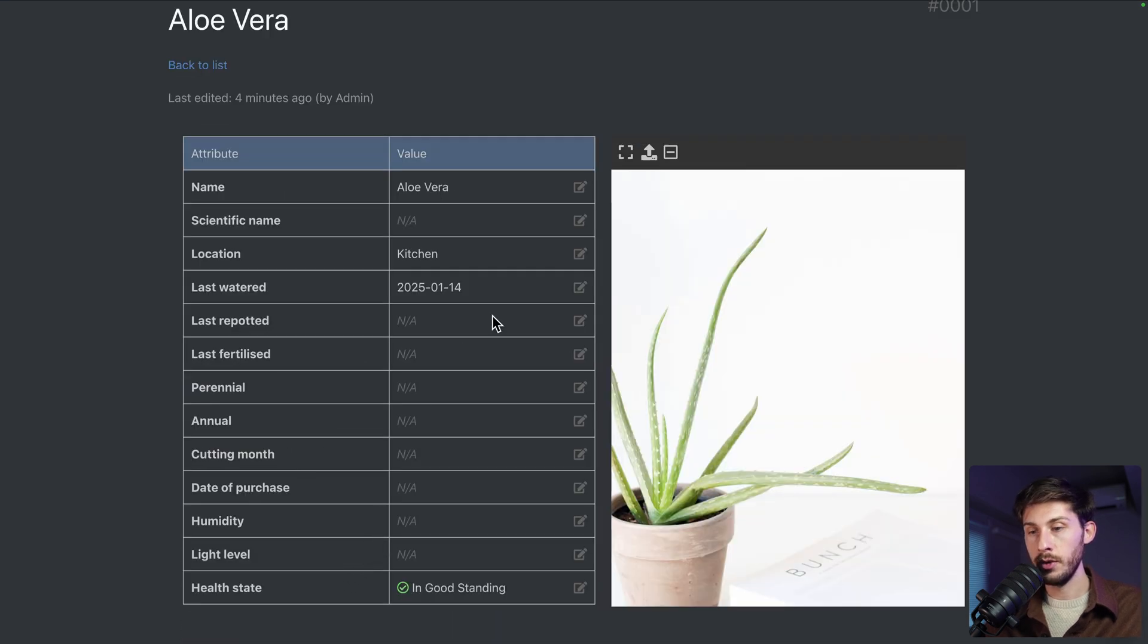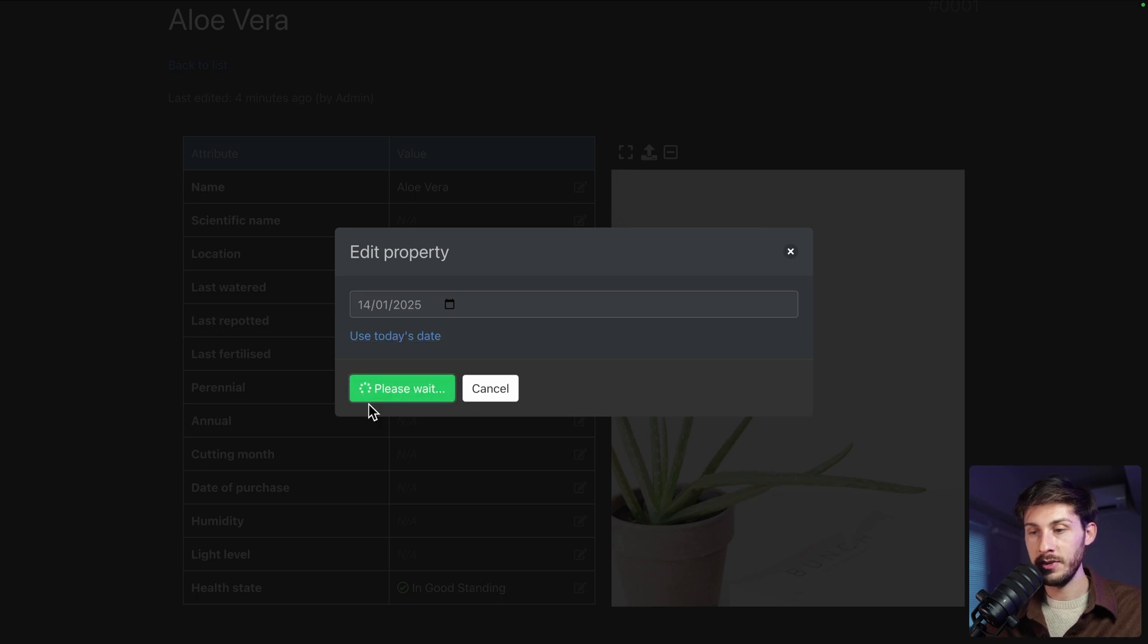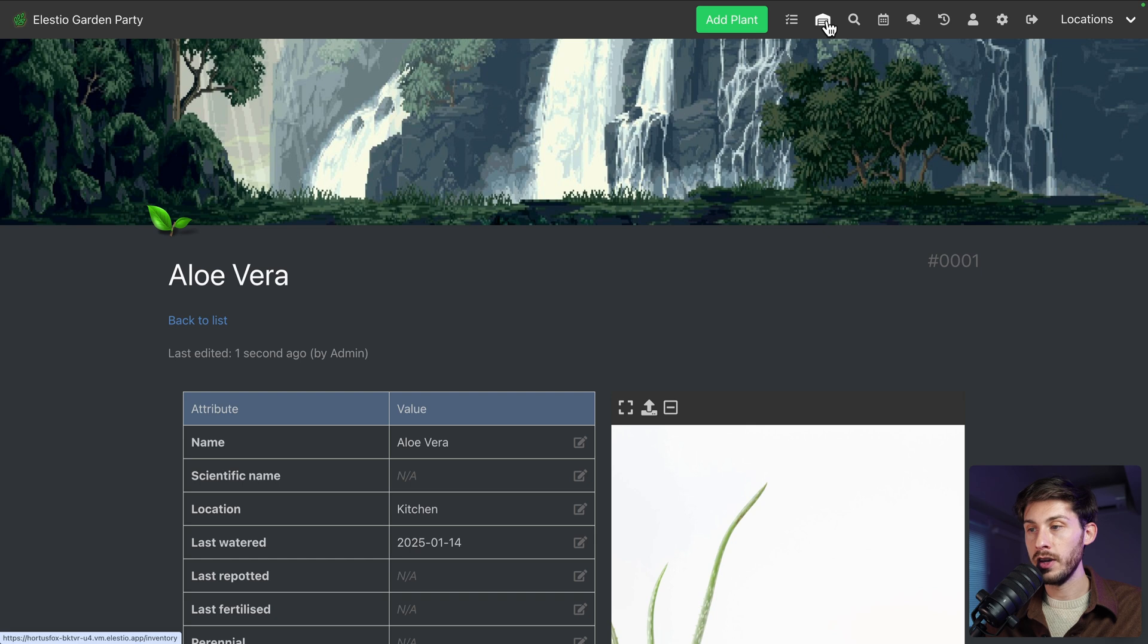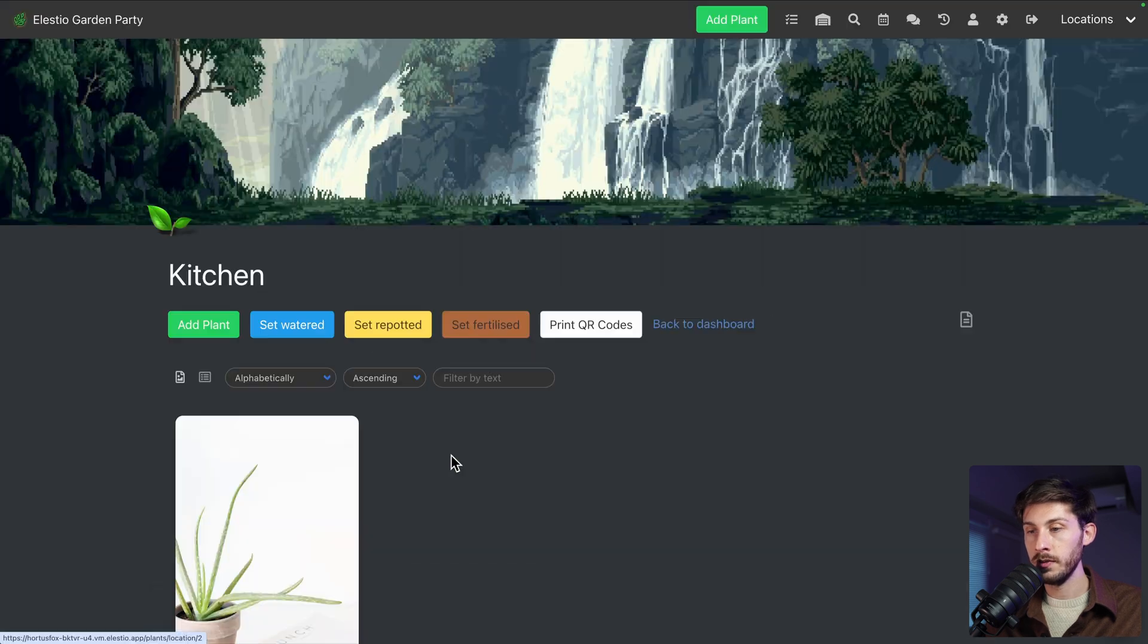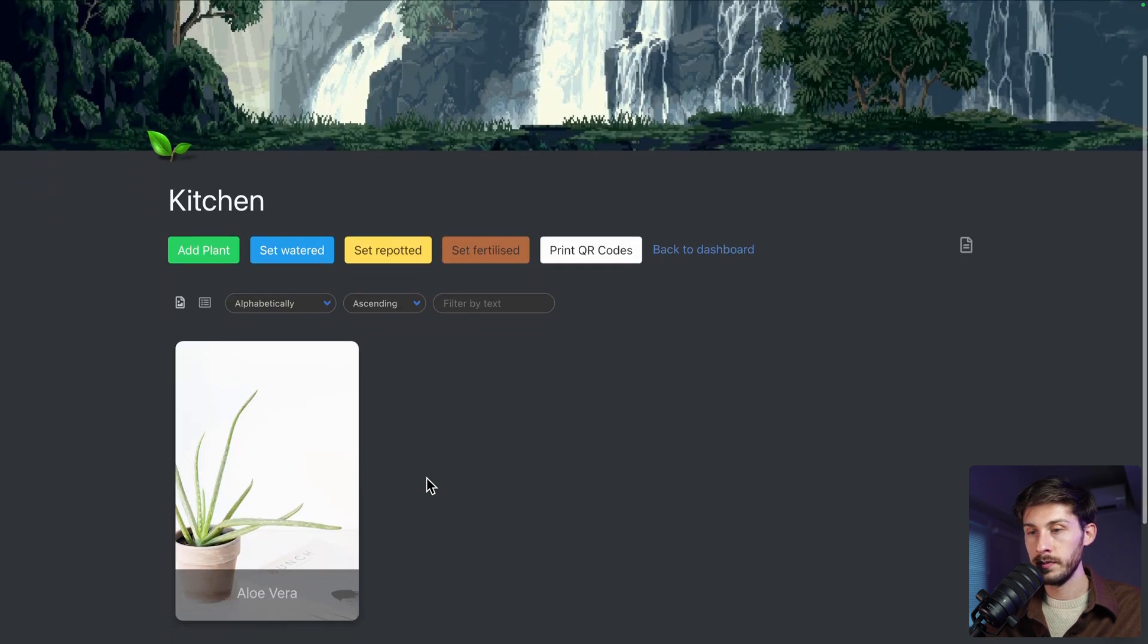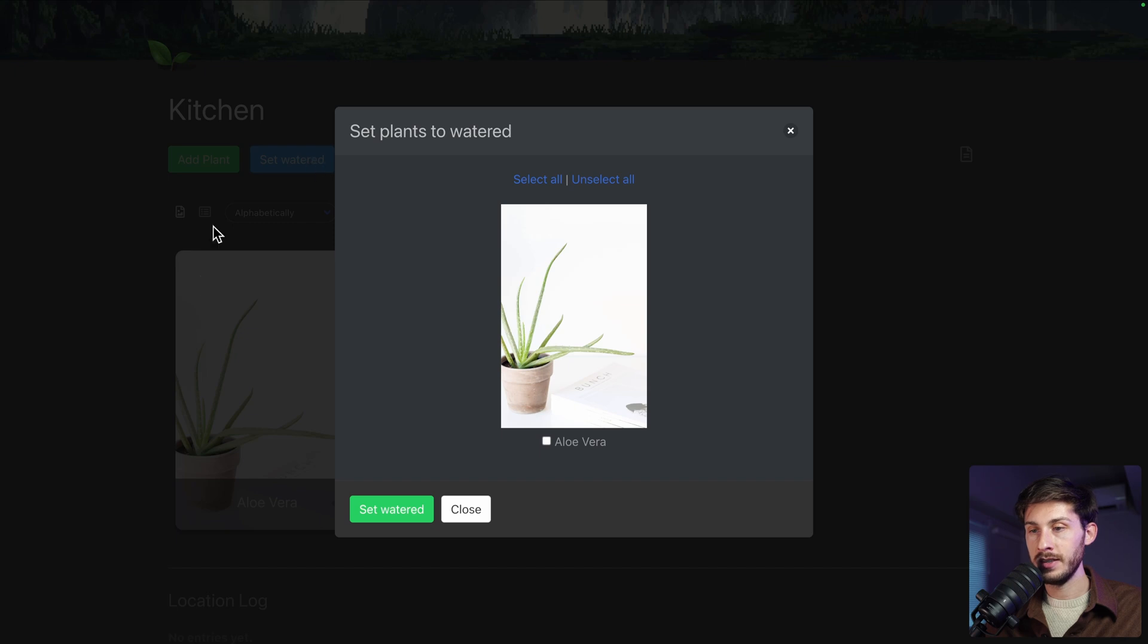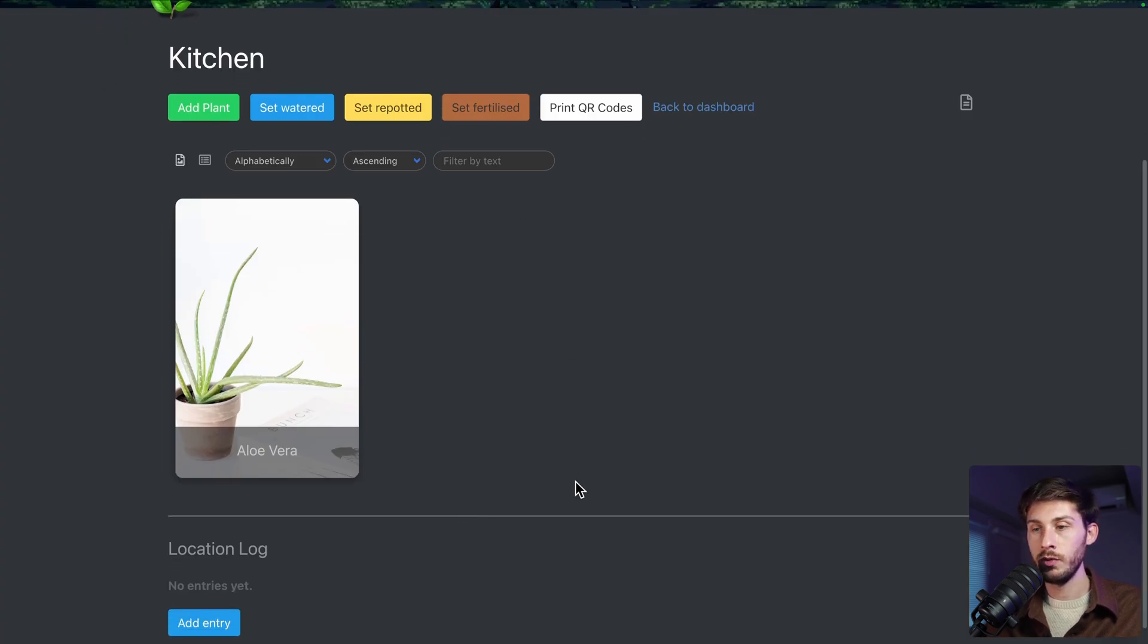either you go to last watered and you click on use today's date and you save it again or better, you can go to the locations, open kitchen and from here you can set watered, select all the plants all one by one and set watered, which is the most user-friendly place to perform actions on your plants.